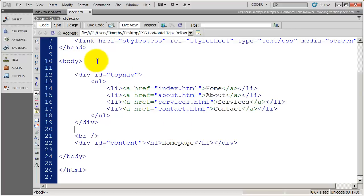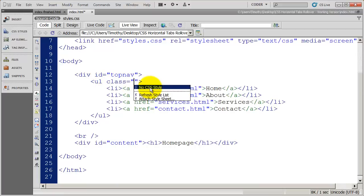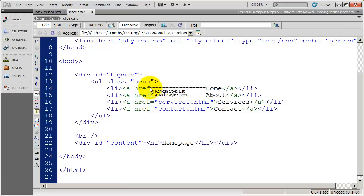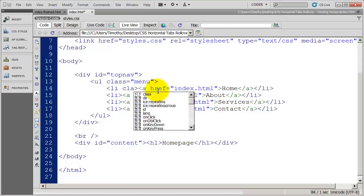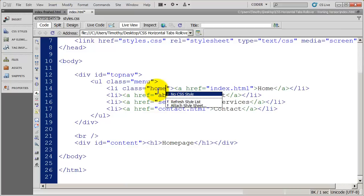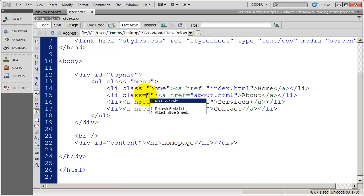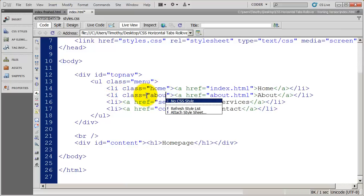Now, before we start writing the CSS, I need to add some class styles to these elements so I can uniquely target them. So I'm going to set up a class style for my outer container, my UL, and I'm just going to call it menu. And then I'm going to create individual class styles for each one of my list items.